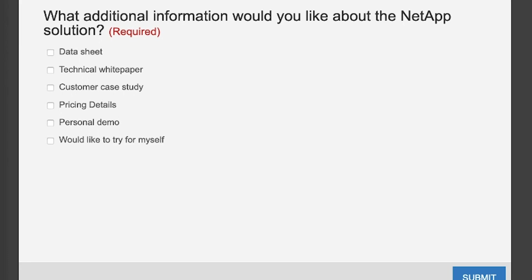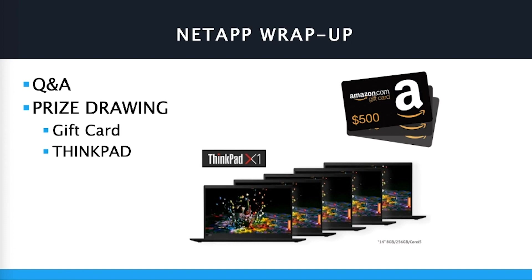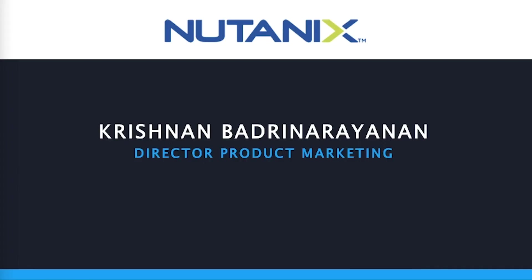Good feedback coming in in the chat — congratulations to everyone. Now it's time to move on to our next presentation. I'm excited to introduce Krish, Director of Product Marketing at Nutanix. Krish, take it away.